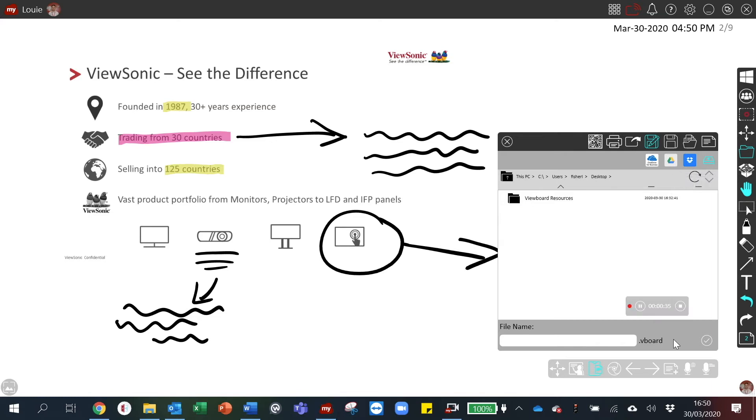When you save, the file will save as a vboard file. This is the file type native to my view board.